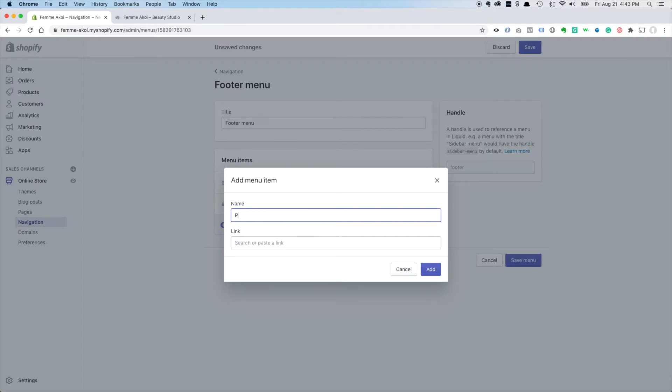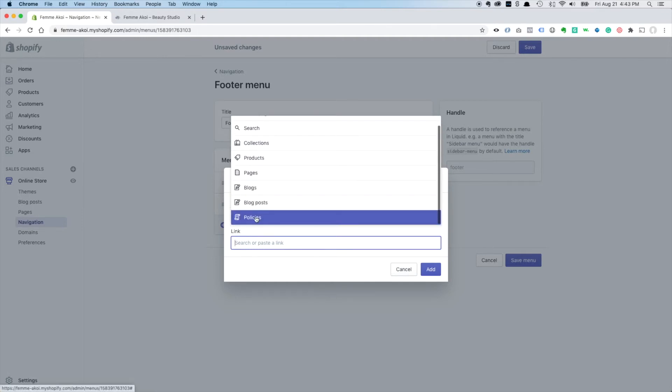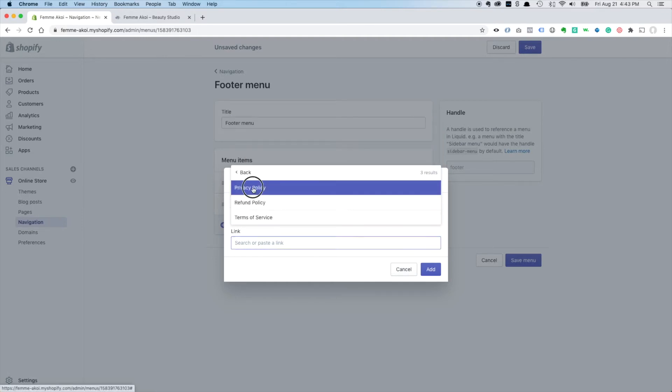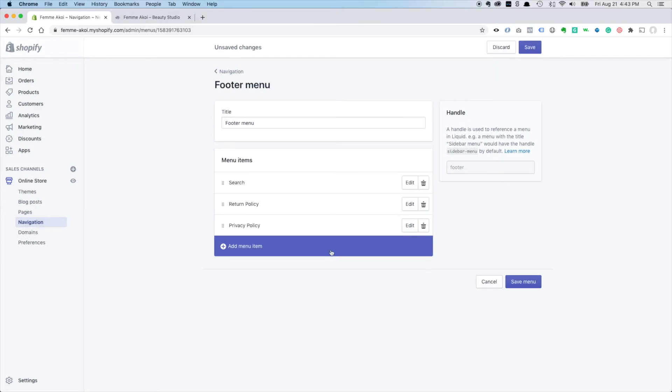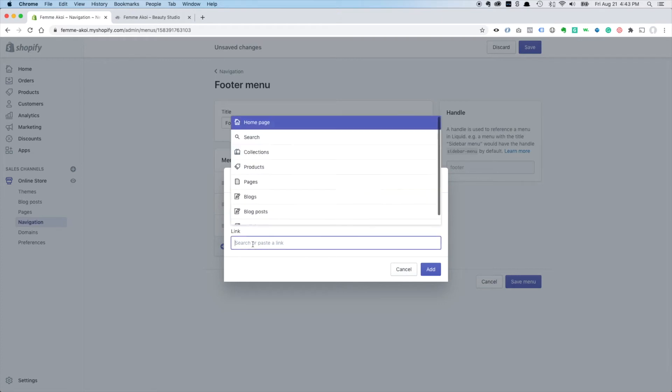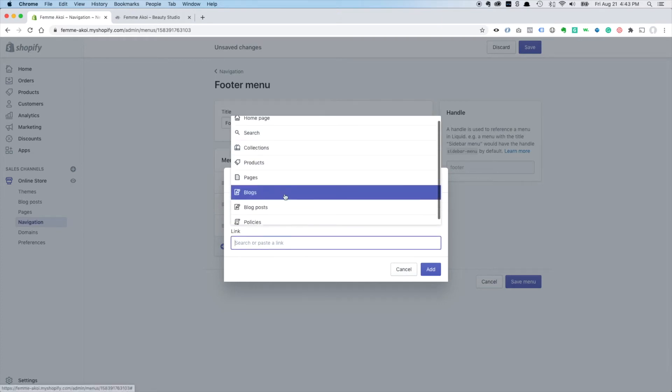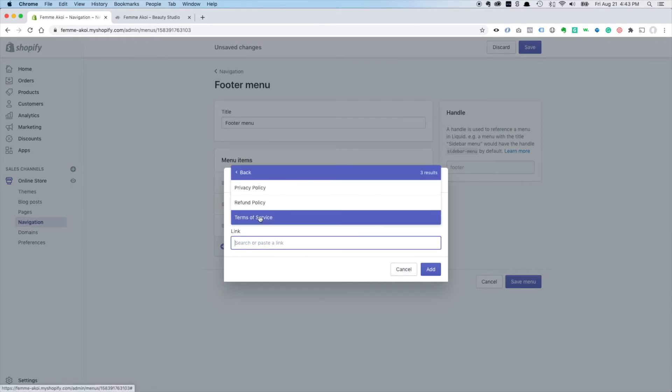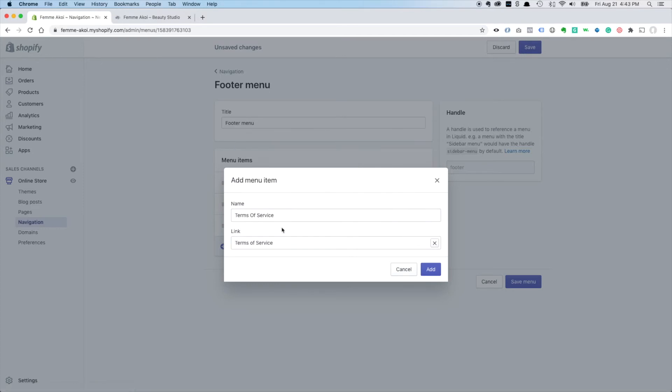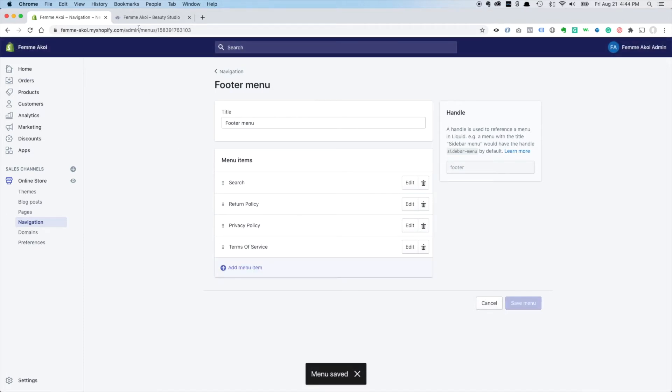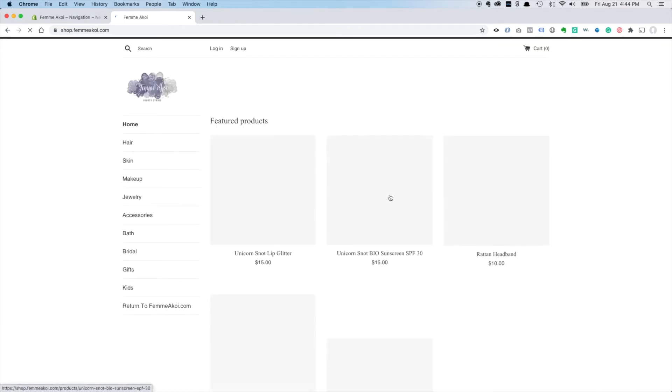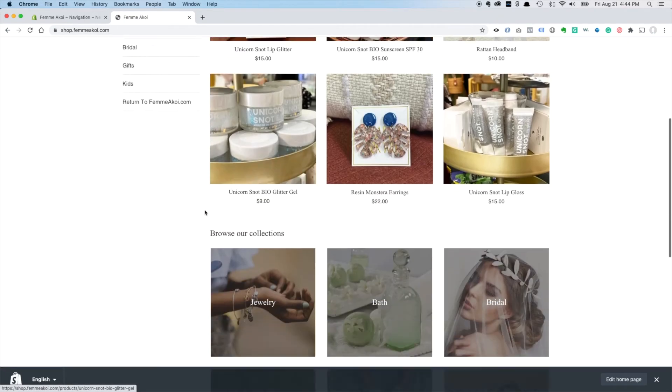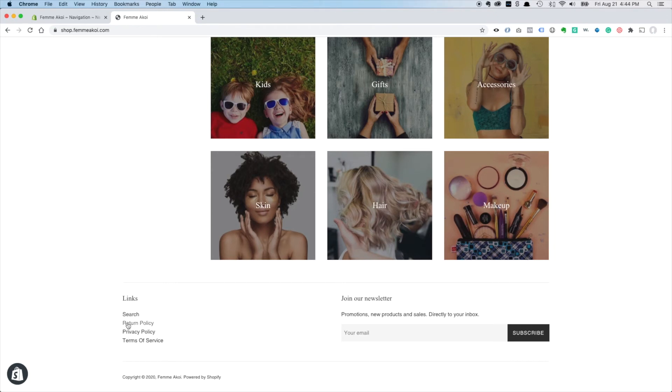And also we'll add the privacy policy, so we'll click there, policies, privacy policy, and terms of service. Again, these are good just to have them but also Google likes to see them for their SEO purposes. So we'll save that menu.